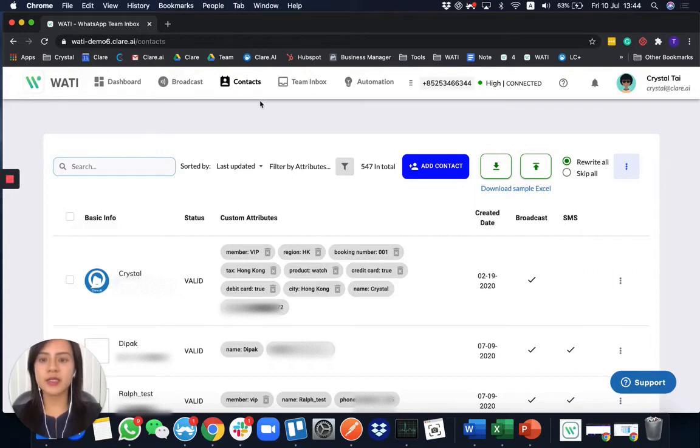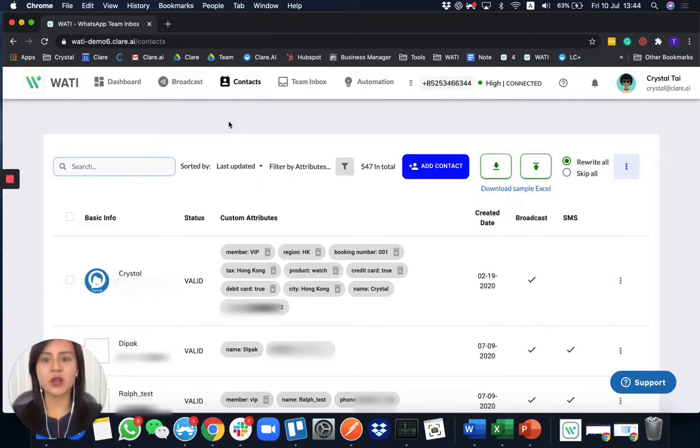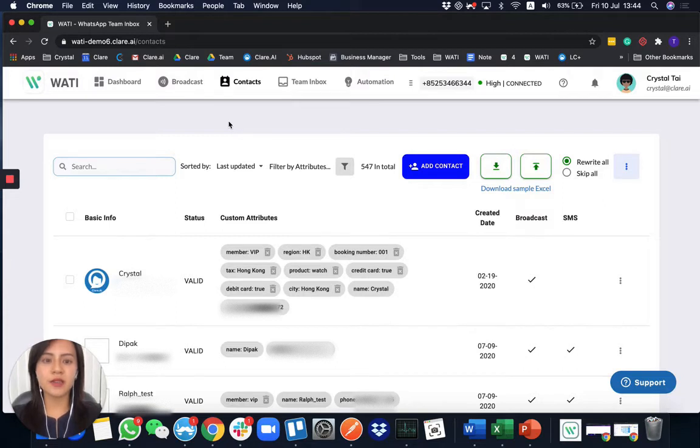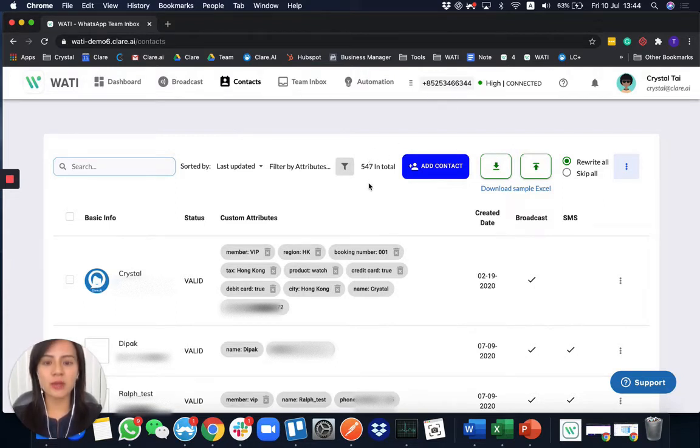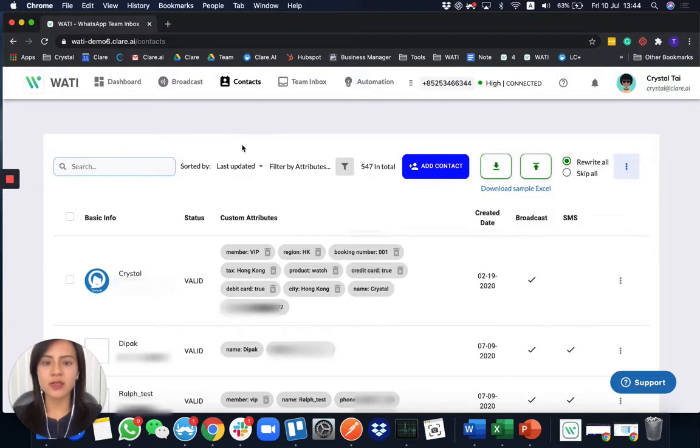Here is the contact page where you will be able to manage all your contacts. As I mentioned, everyone who WhatsApps this number will be automatically saved here in the contact. Of course, you can export it to synchronize with other platforms or for your own storage.